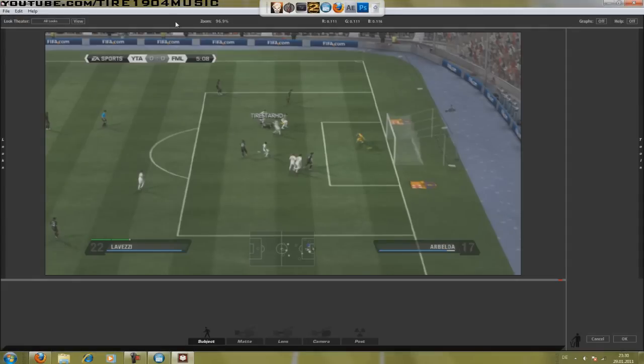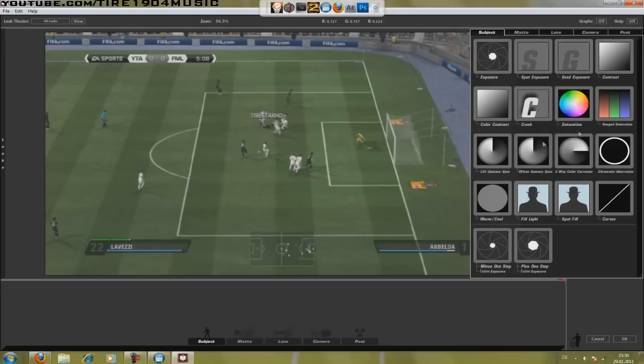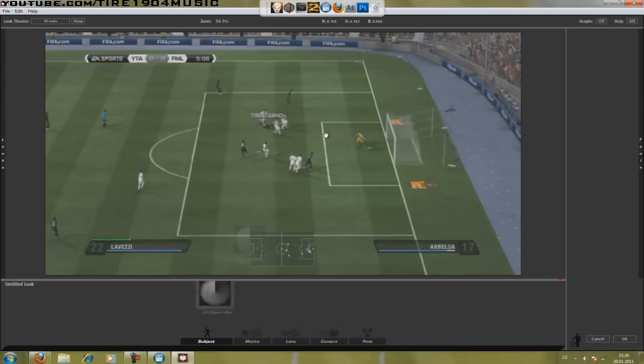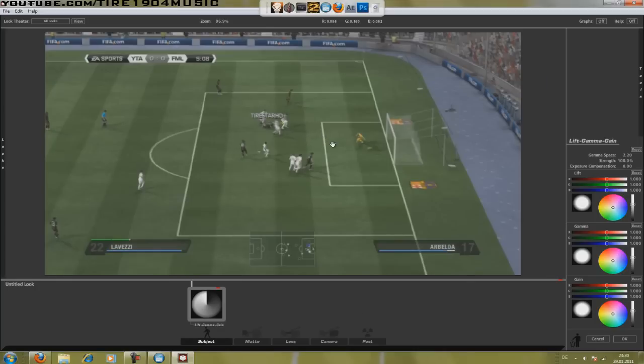That's the Magic Bullet Looks interface. You see the tools bar on the right side and here we add the Lift Gamma Gain into the video. I want to show you a pretty cool orange effect that I've used in my last compilation.